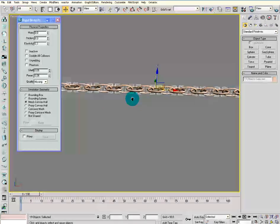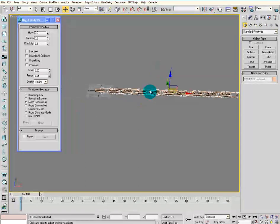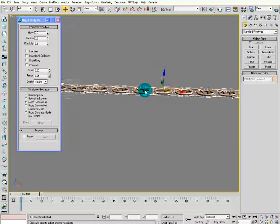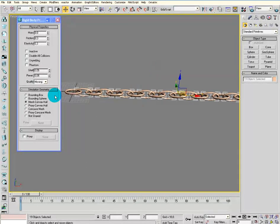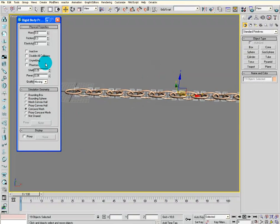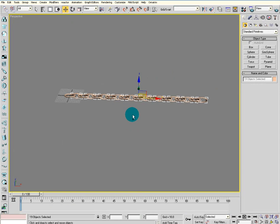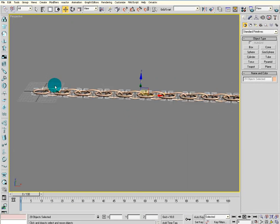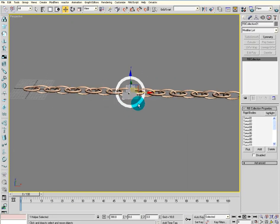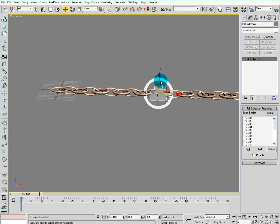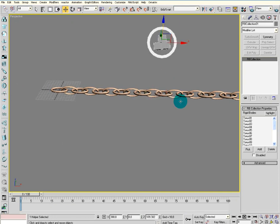Then select all the others and set them to concave mesh with a value of maybe 10. Then select all and make them into a rigid body collection.